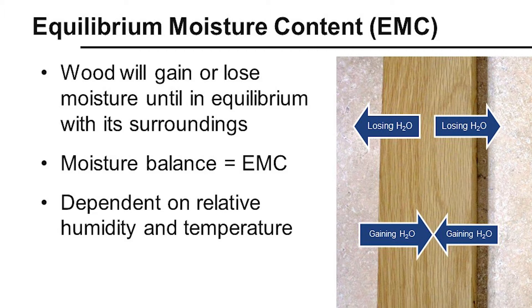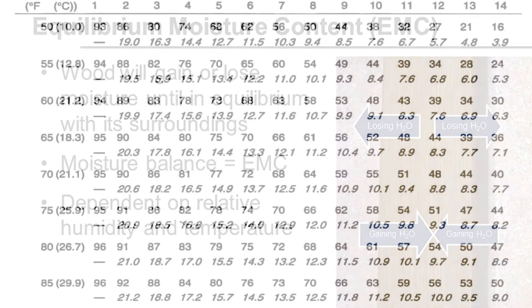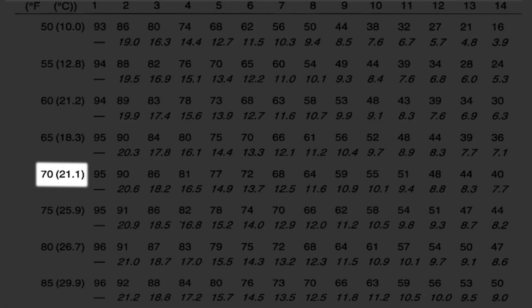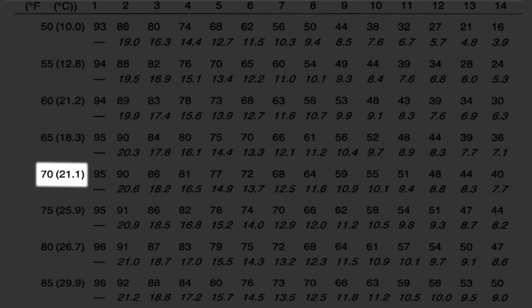EMC is related to temperature and relative humidity. If the temperature remains constant and the humidity increases, the EMC will increase. For example, at 70 degrees with a relative humidity of 40%, the EMC is 7.7%. If the temperature remains at 70 degrees and the humidity increases to 77%, the EMC is 14.9%.